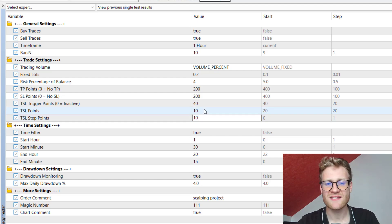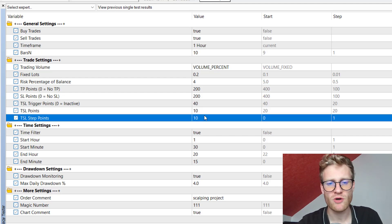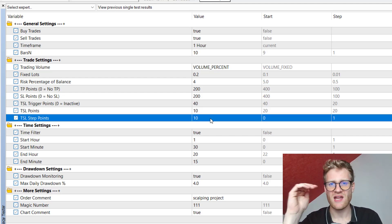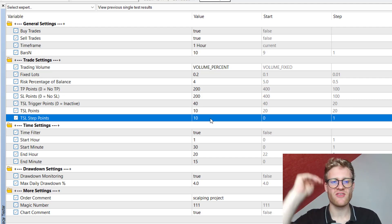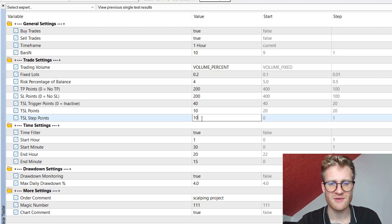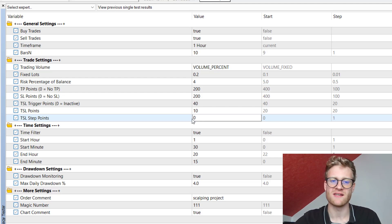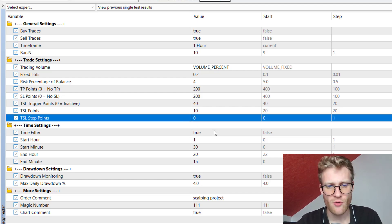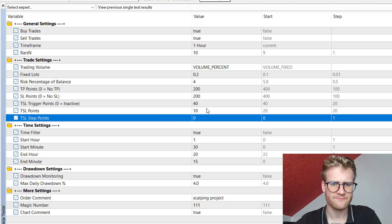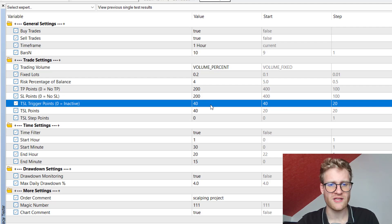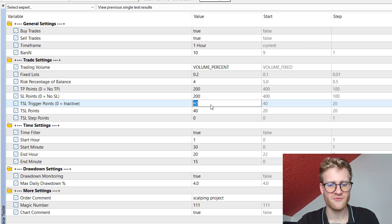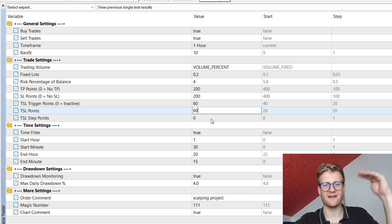With the TSL set points input you can say, for example, that you want to trail in a distance of 10 points but only modify the stop loss if the new SL is at least that many points above the old SL. I usually set this to zero, but you can configure it as you like. If you change the trigger and TSL points to 40/40 or 50/50 or 60/60, the stop loss will trail in a bigger distance.